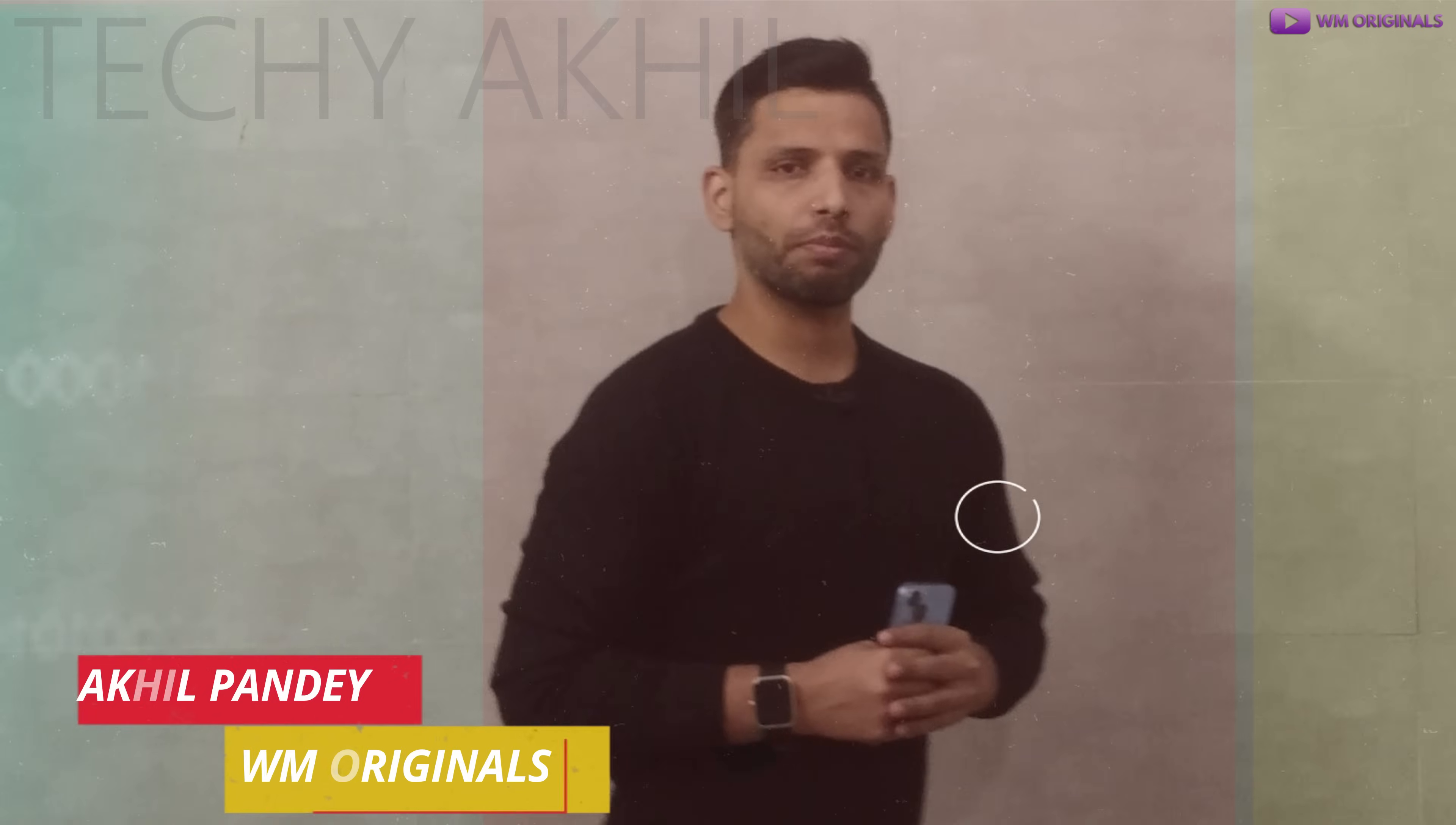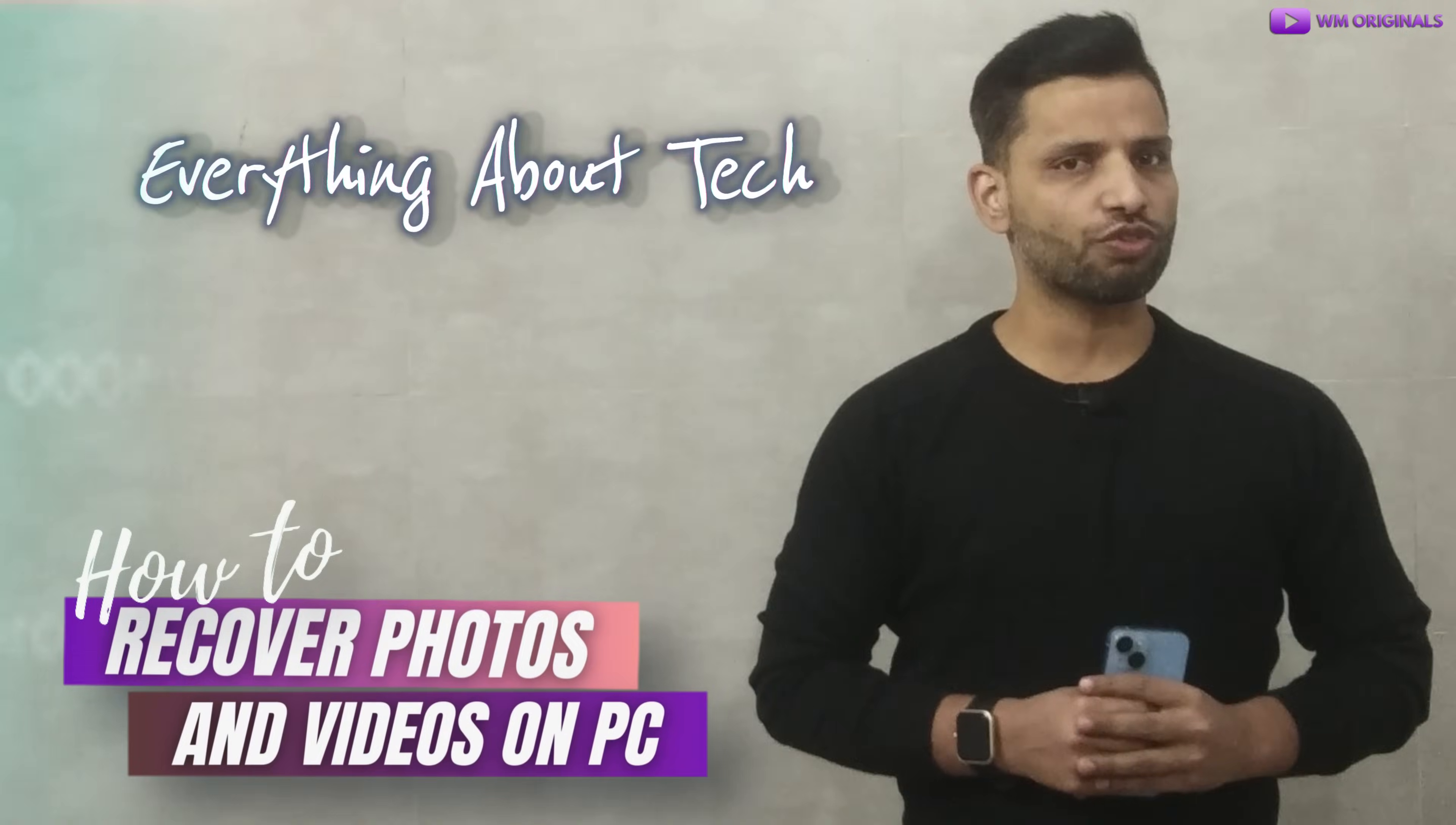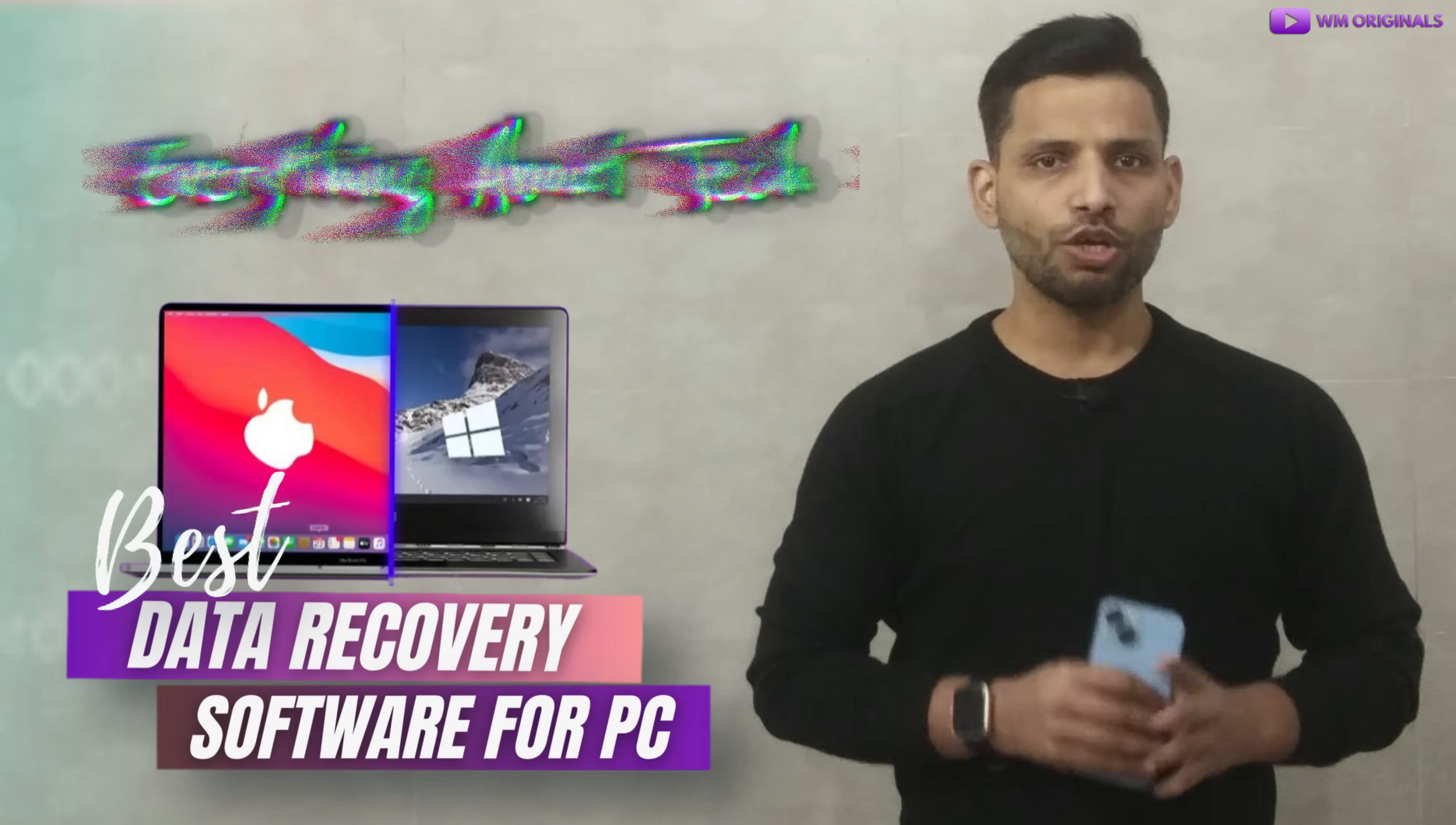Hey folks, Mathmokhil from WM Originals back with another data recovery tutorial. Today I want to show you how to recover deleted photos and videos from laptop using the best data recovery software for Windows and Mac.